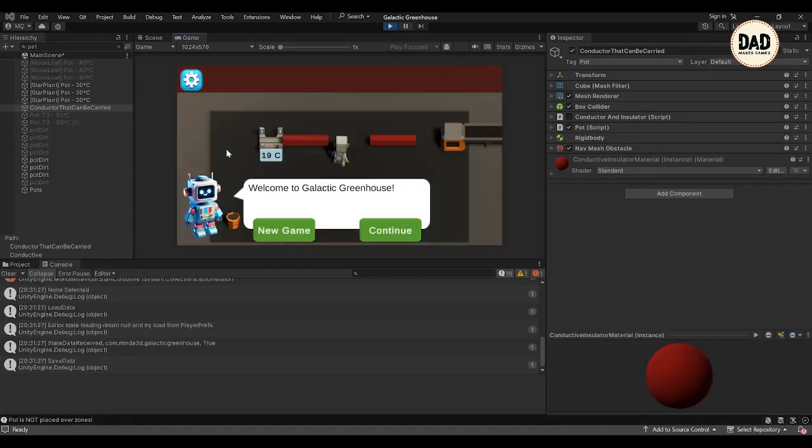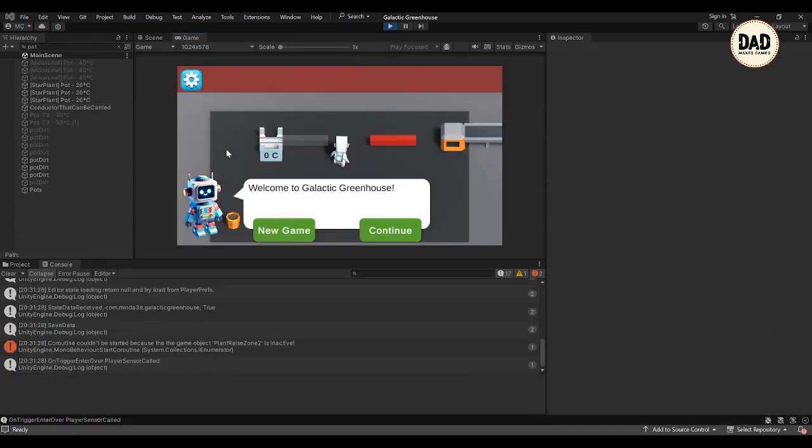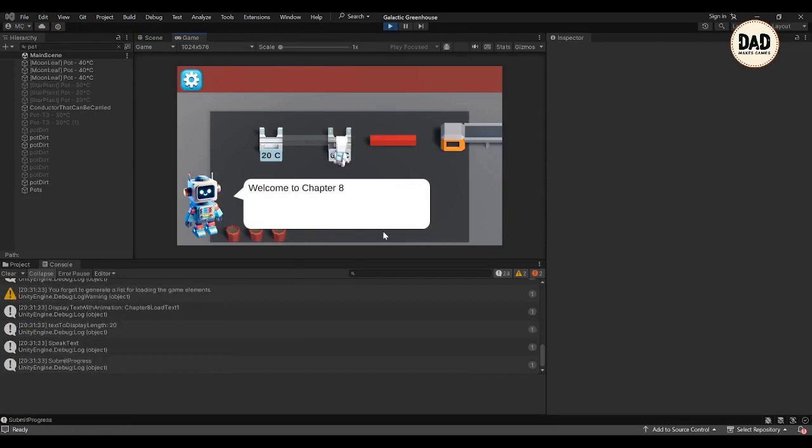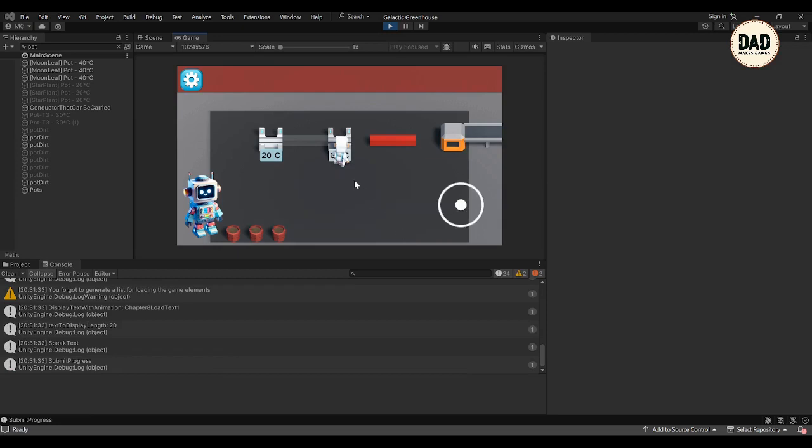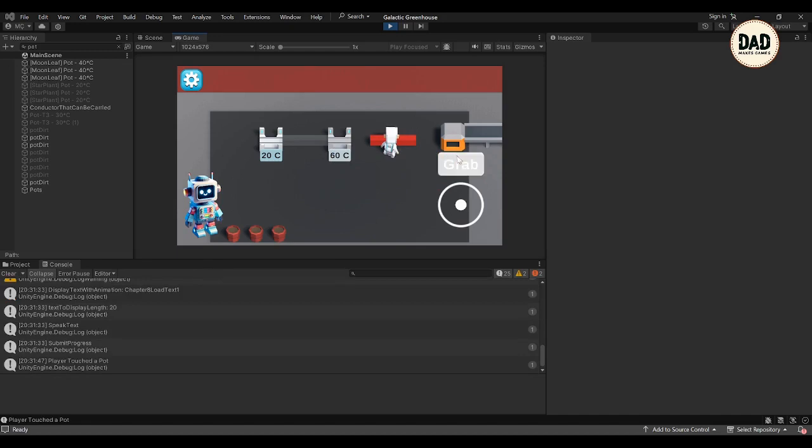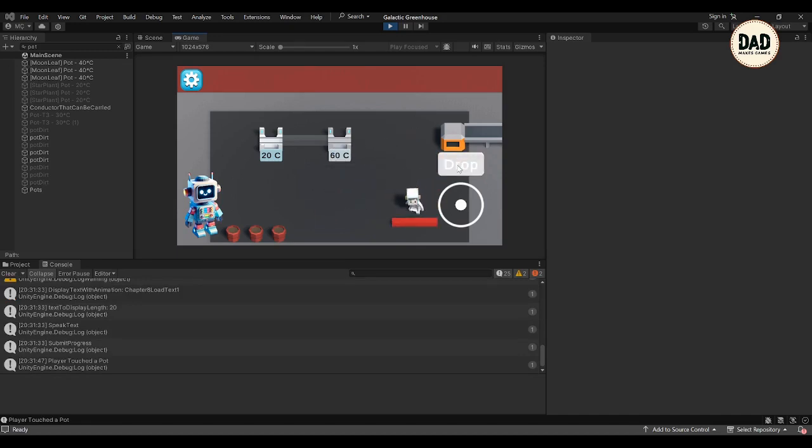So I've been working on making conductors in the game something that the player can pick up and put down wherever they like. It's kind of how you can move a pot around. I've been trying to get this to work so that the player can grab a conductor off the ground and place it wherever they want to see what happens.